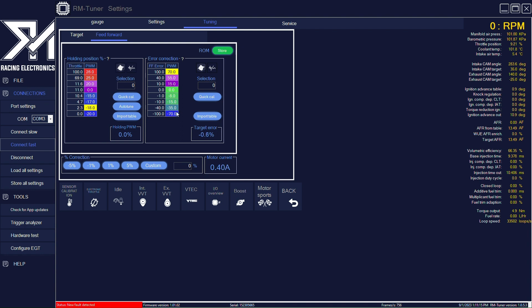And it will try to compensate the holding table, try to keep the target error to a minimum, as you can see on the bottom. We can also see the motor current.